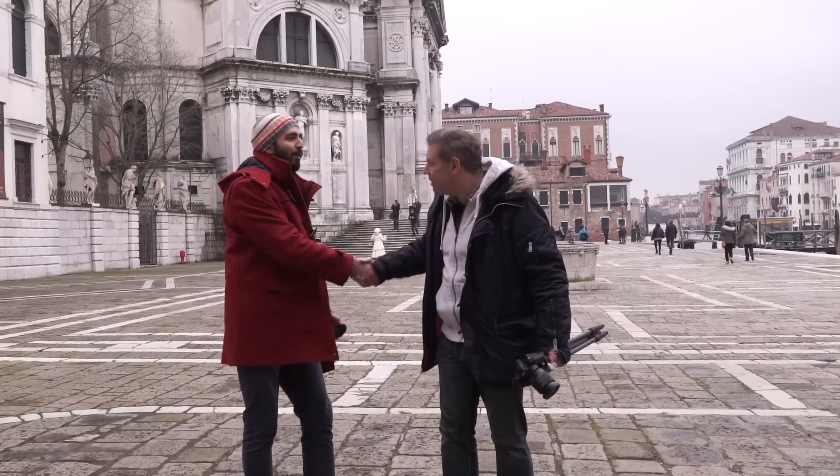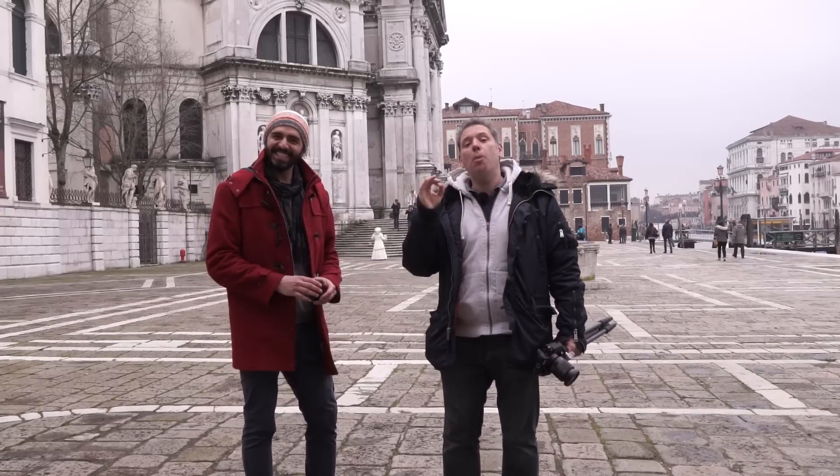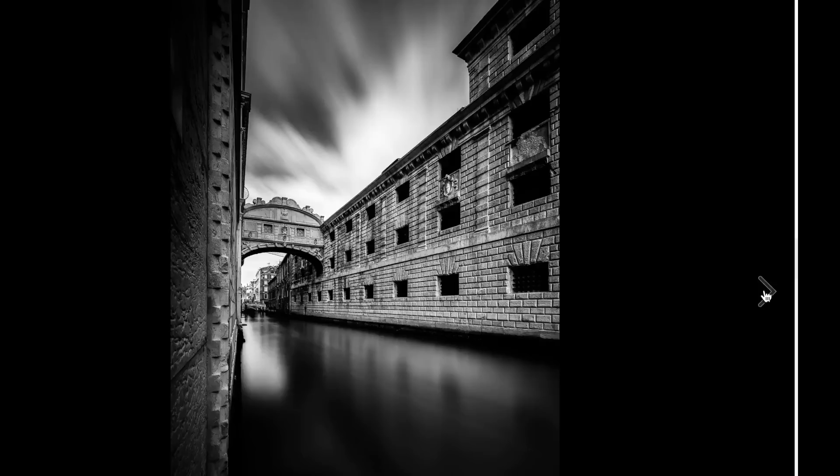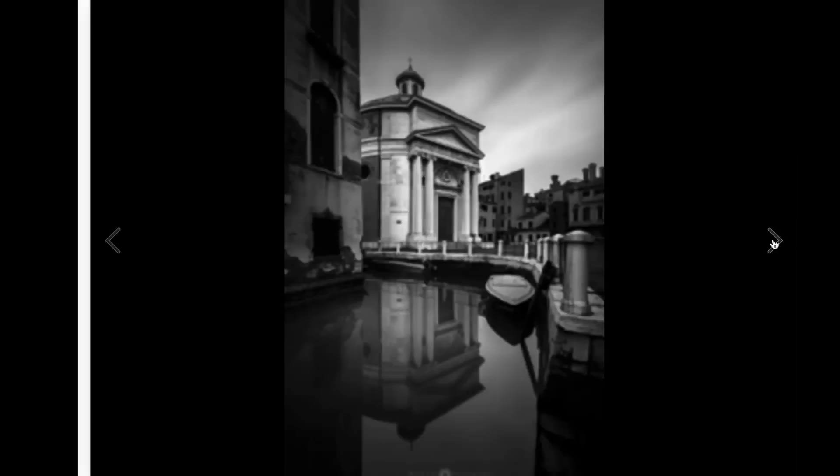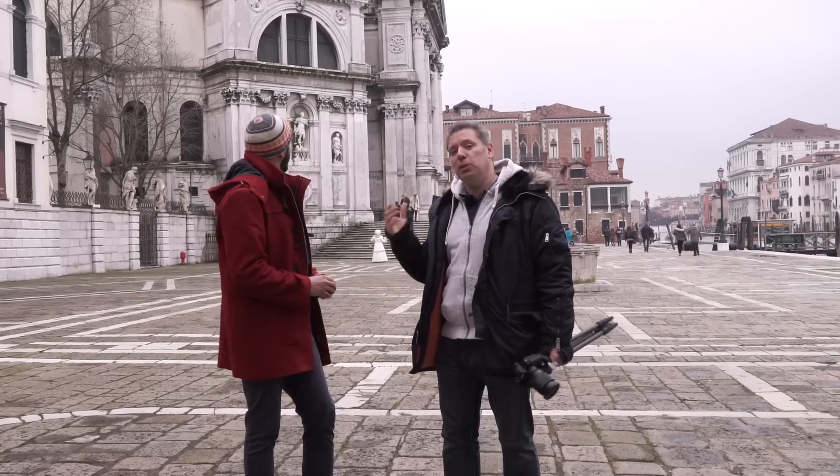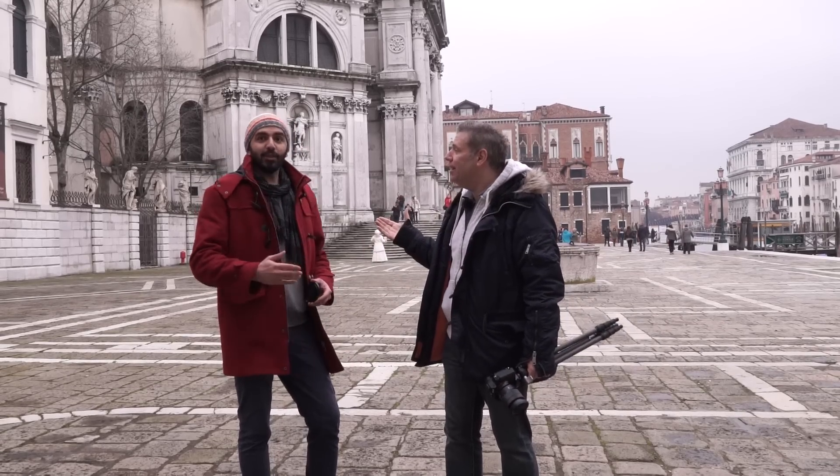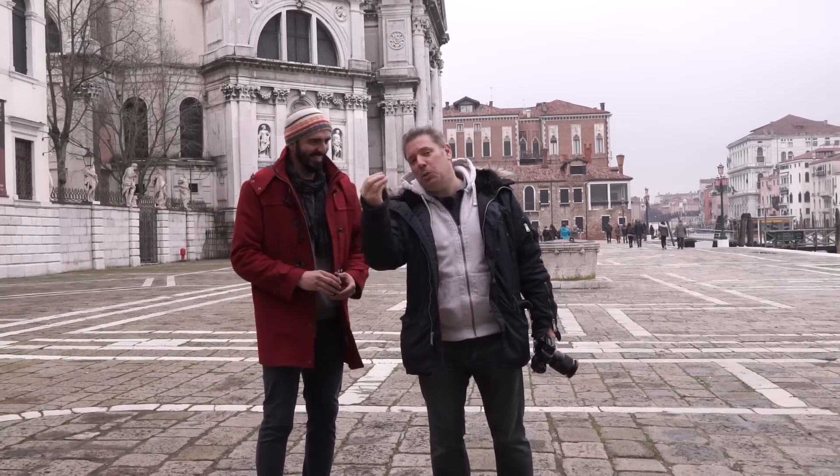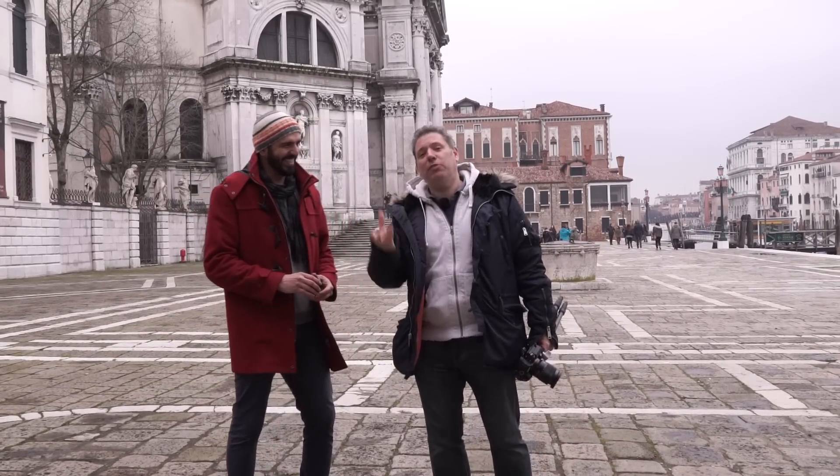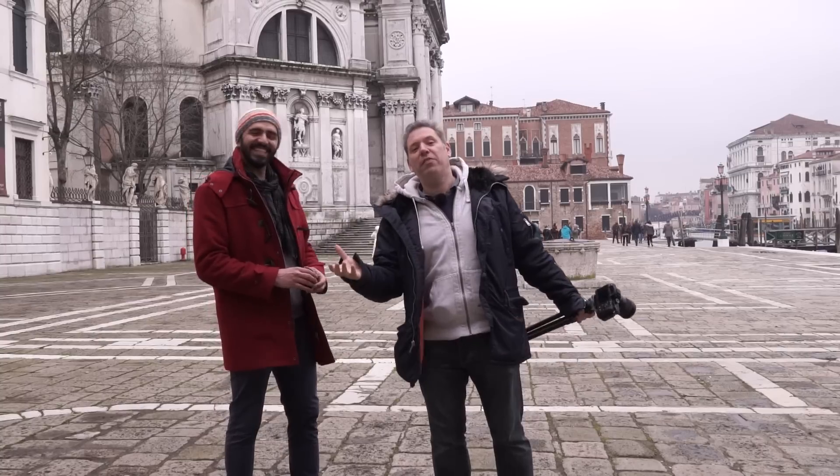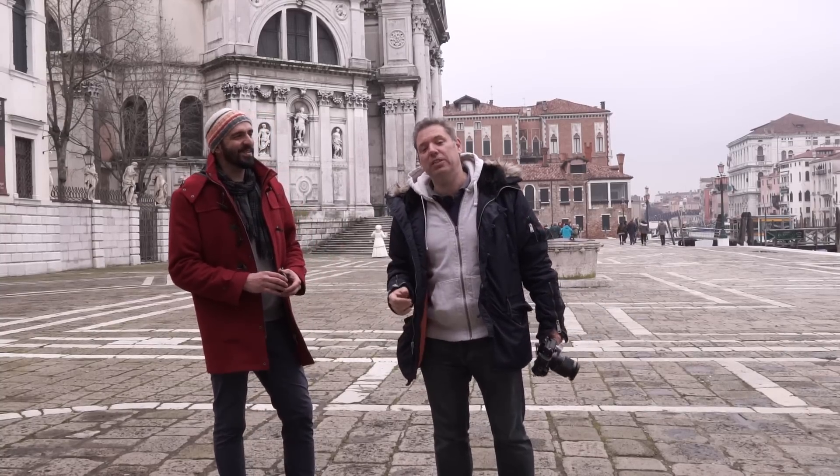Bonjour Alex. Bonjour. From Venice, amazing professional photographer that does beautiful long exposure. We are at this beautiful Santa Maria della Salute, a very famous, iconic church of Venice.